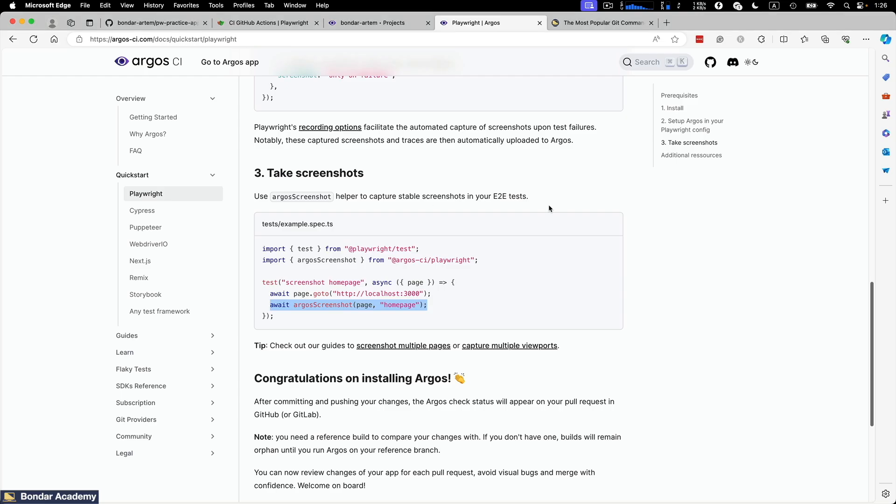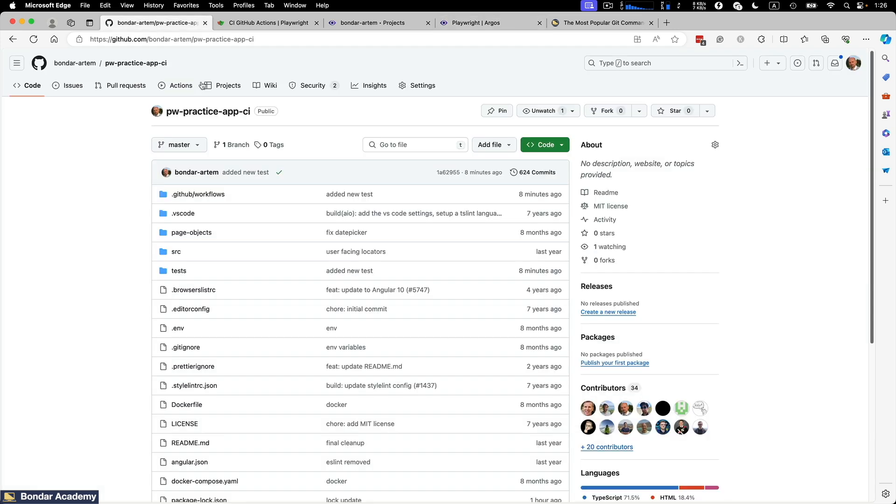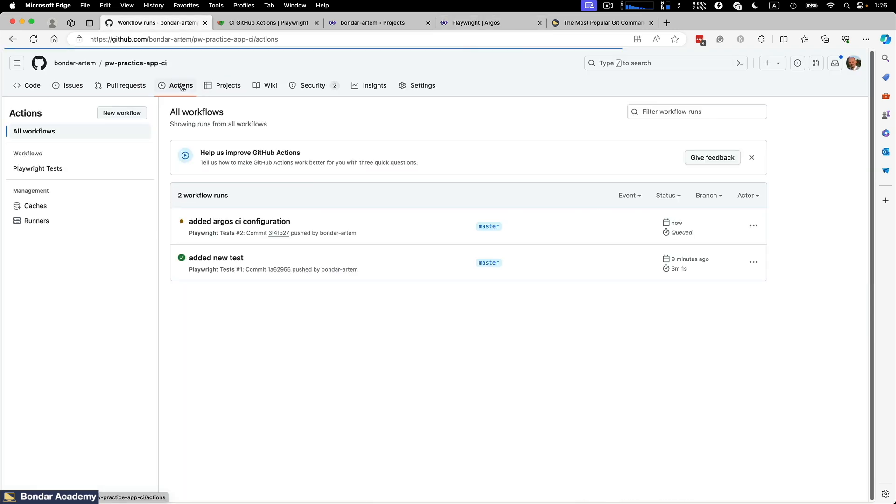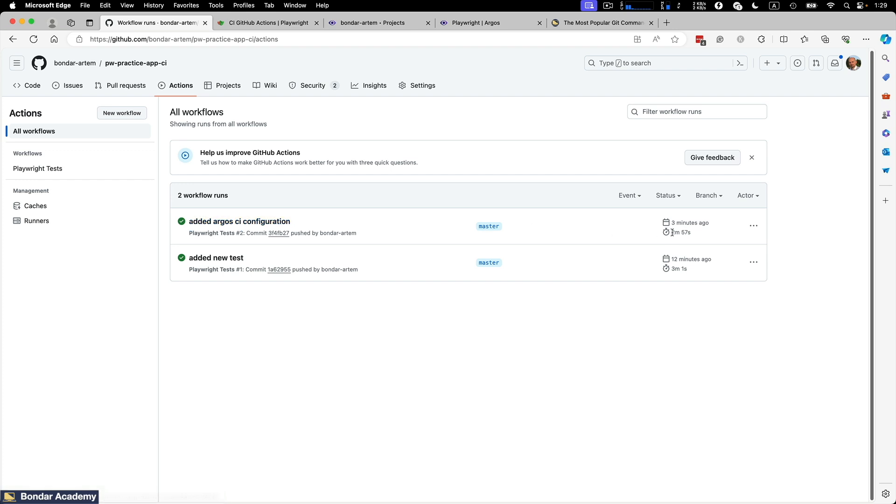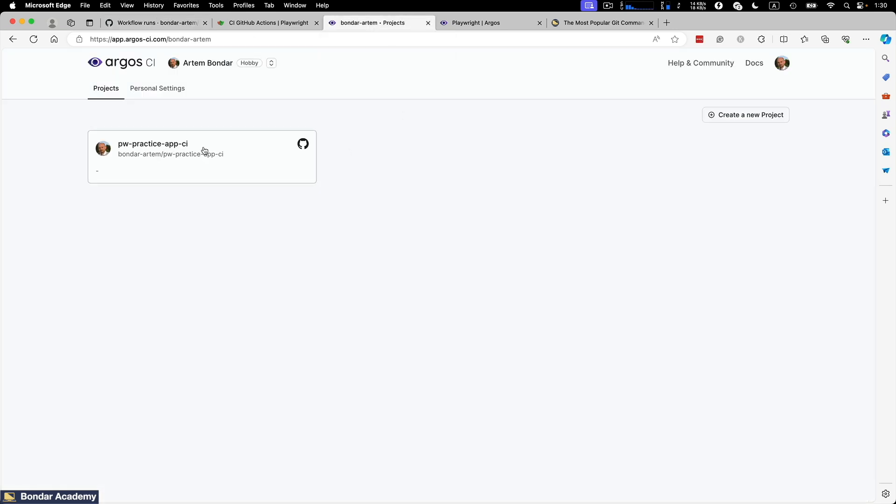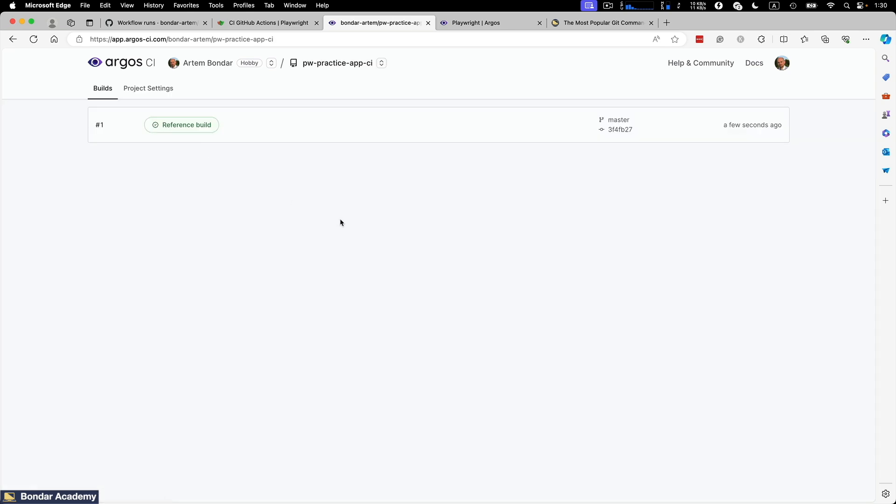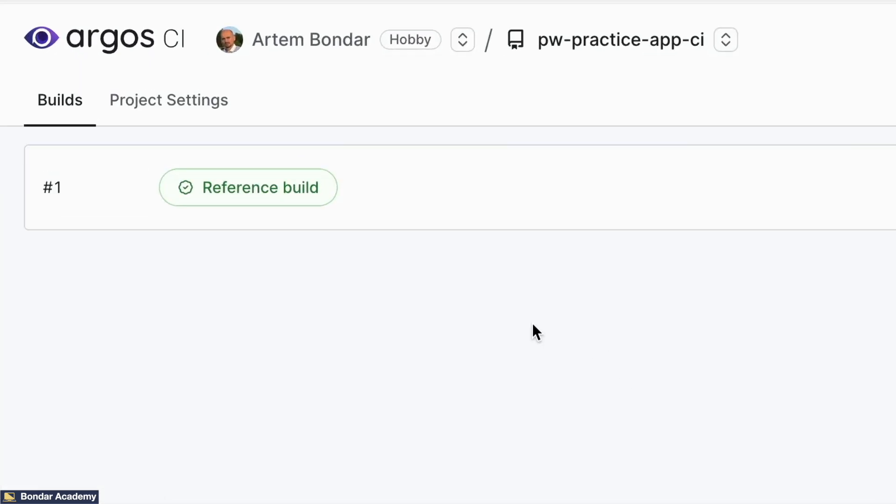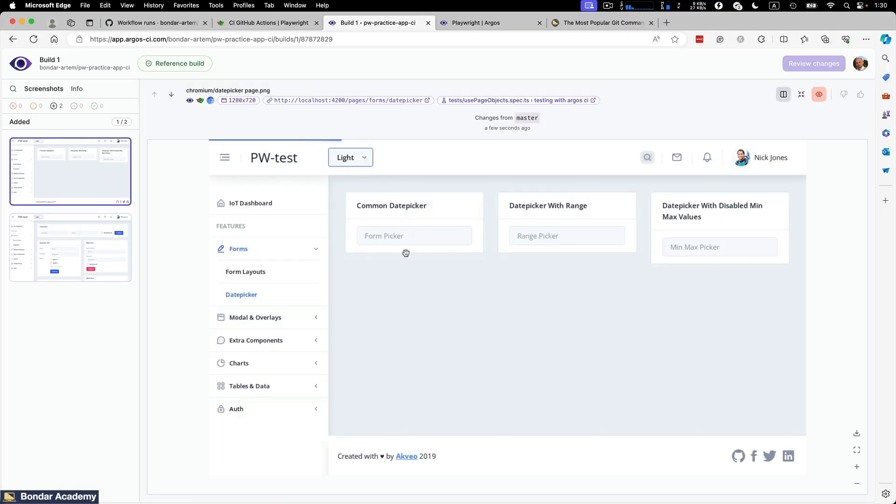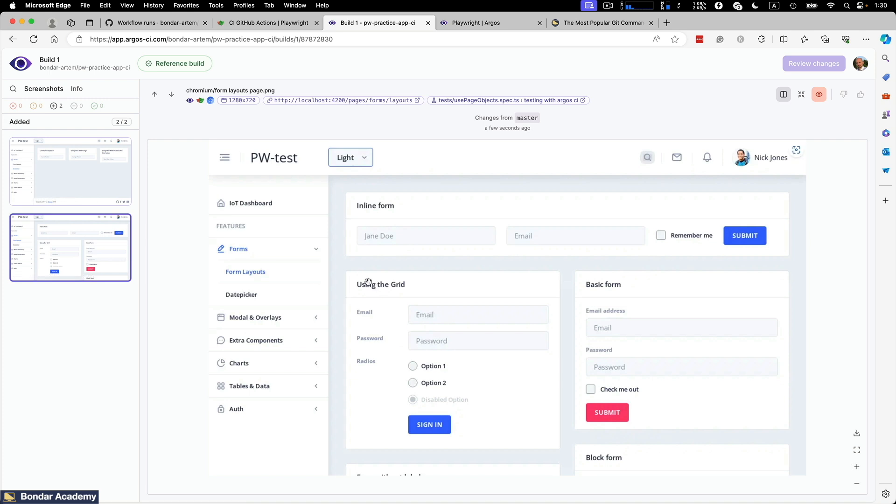Going back to GitHub actions and we can see that new build just started. So we need to wait the completion of this build. Alright, this build was completed. It took about three minutes to complete. I just sped up the process to make it more engaging. We're going back to Argos CI. I open the project and we see the first build is pushed over here and it's called reference build. So let's open it. So the reference build created for us first two screenshots: the first screenshot of the date picker page and the second screenshot of the form layouts page.